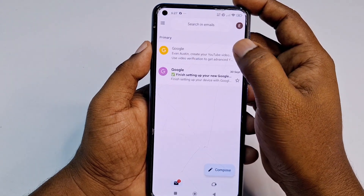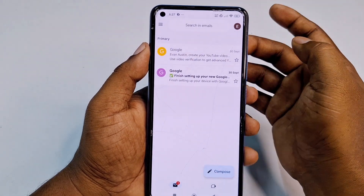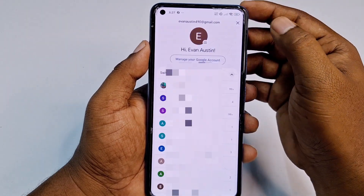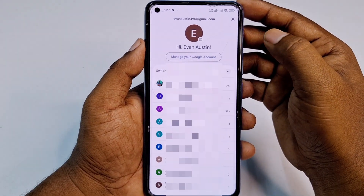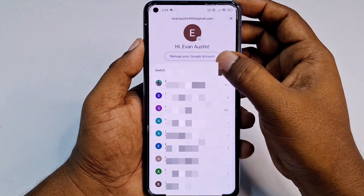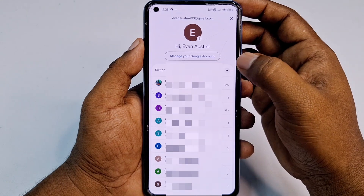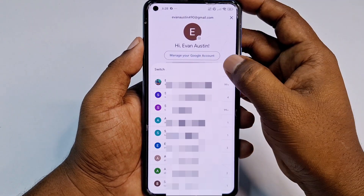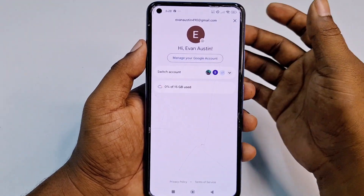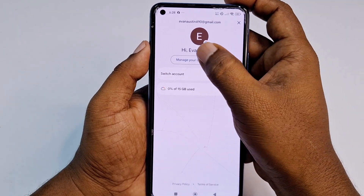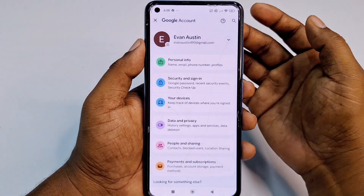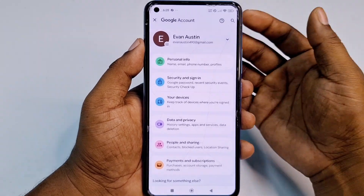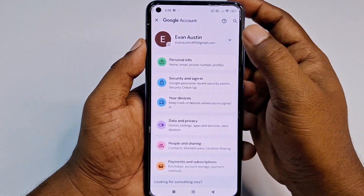Once the app opens, you can see the profile icon — click on it. Then choose the Gmail account whose date of birth you want to change. Click on 'Manage Google Account.' This is the new interface from Google.